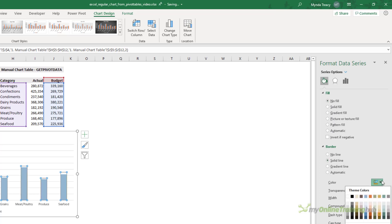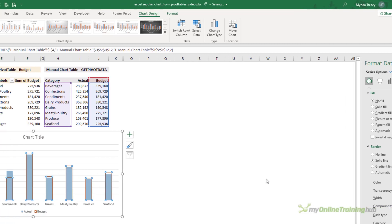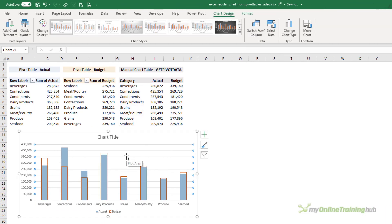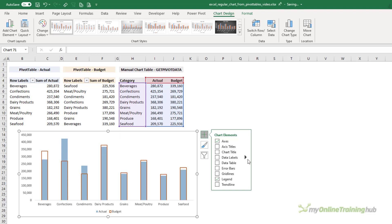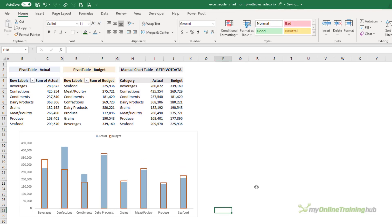Here I want series overlap 100%, and then I'm just going to format the columns. These are the columns for the budget amounts, so I want no fill and I'm going to give them a border. Let's pick a color that's going to stand out and I'll make it a bit thicker.